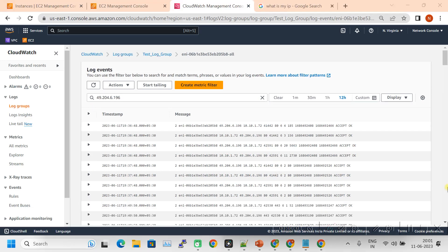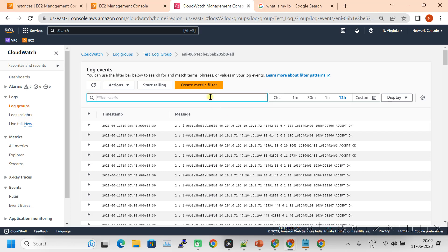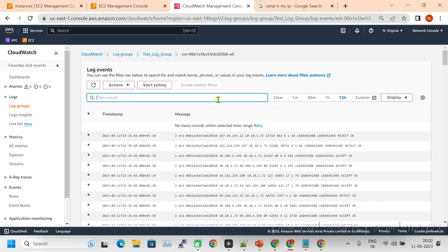Since this server is accessible from the internet, many other IPs also try to reach this server. In my case it is accepted — I am trying to browse on port 80, which is allowed at the NSG level and also at the VPC level. Let me clear this filter. You can also see other IPs trying to access the server on port 843, which is denied in our case, so it shows as Rejected.